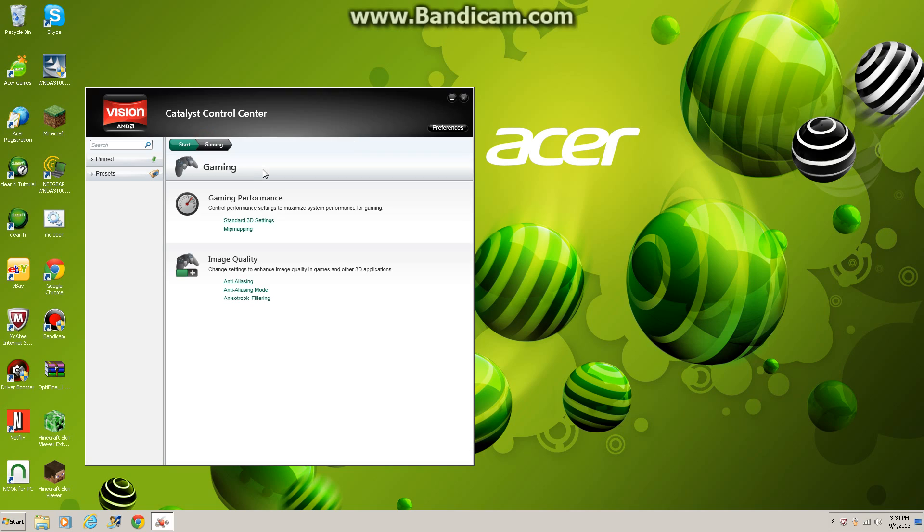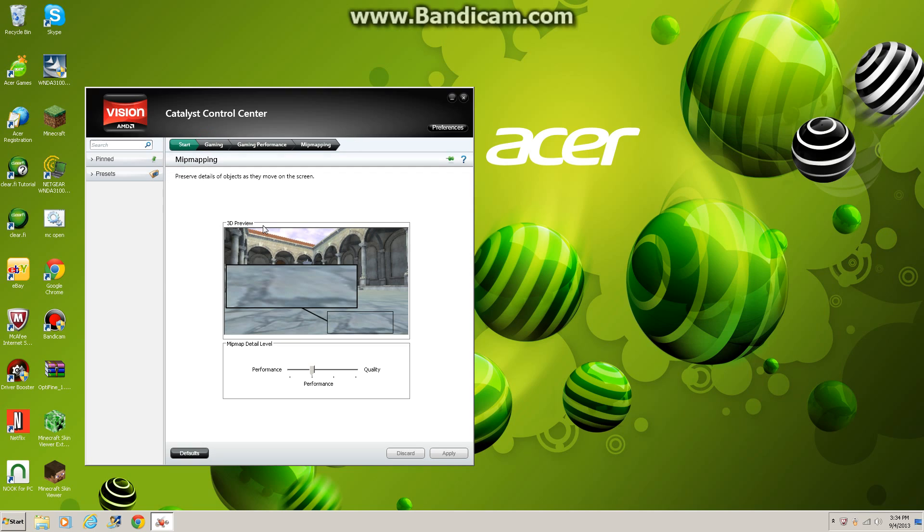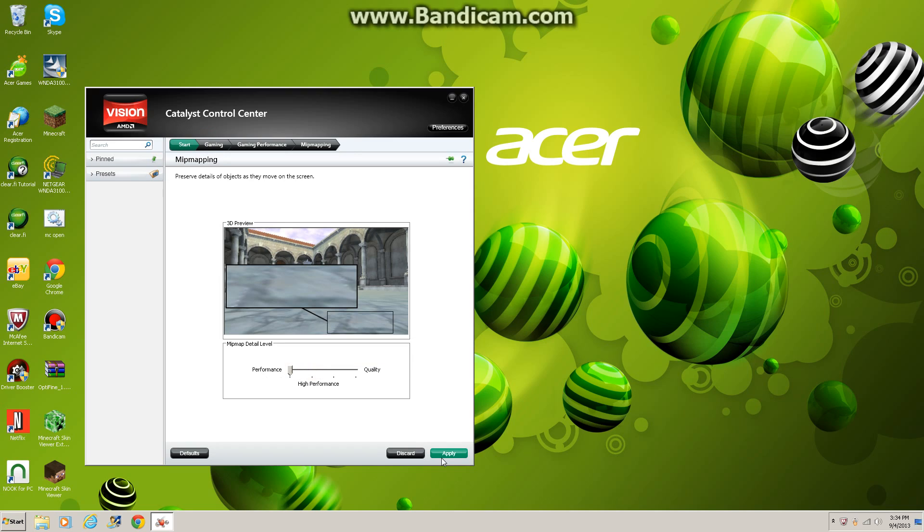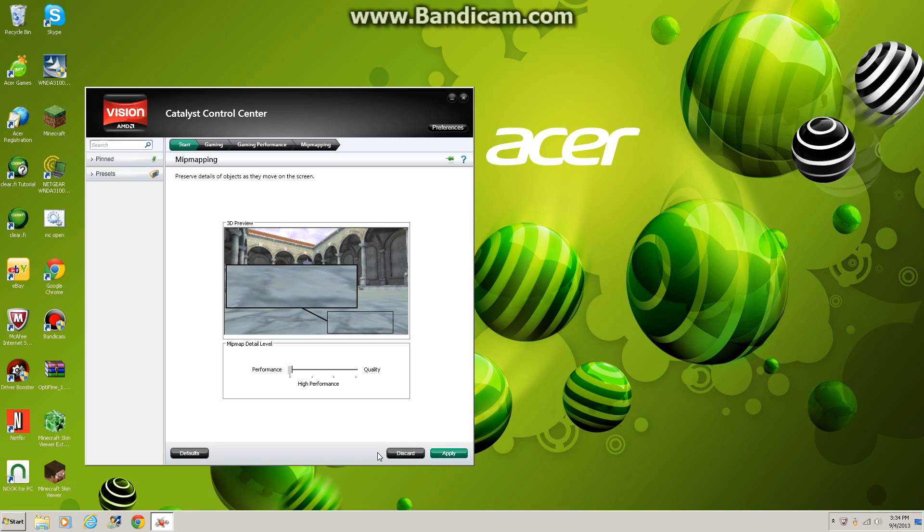Go to Gaming, find Mapping. You're gonna want it to be all the way down to High Performance and apply it. Just wait for it to apply for a second.